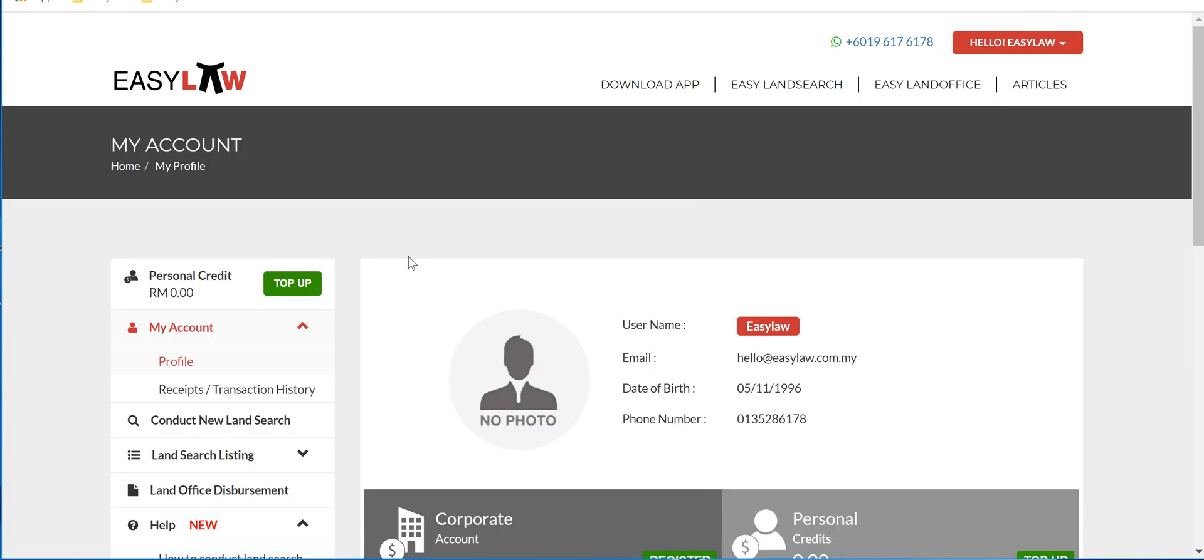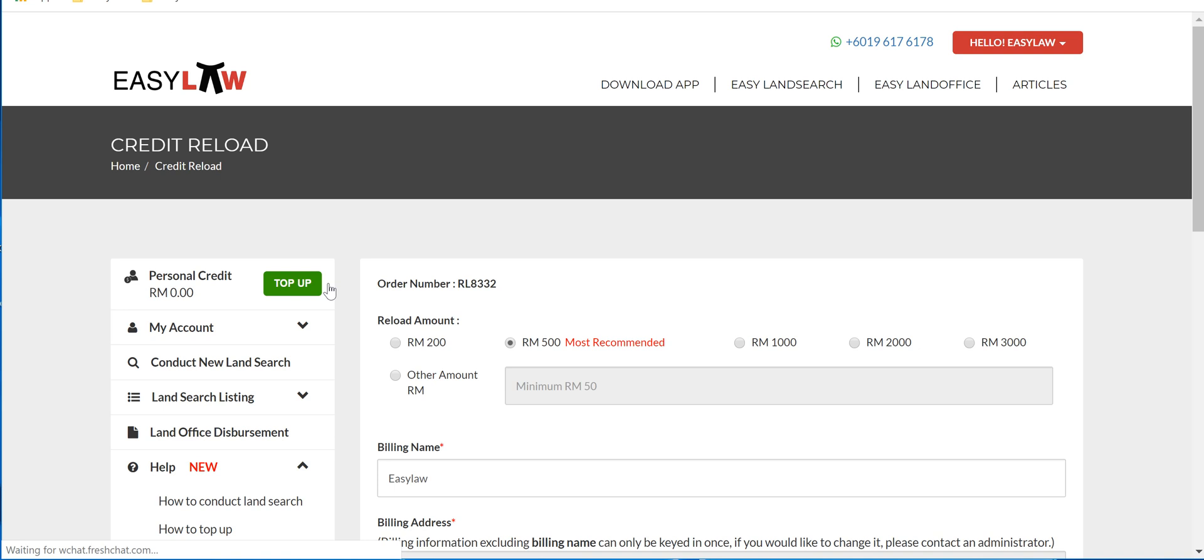Go to the left hand side and click on Top Up. Put in any of the preferred amount payment you would like to top up.